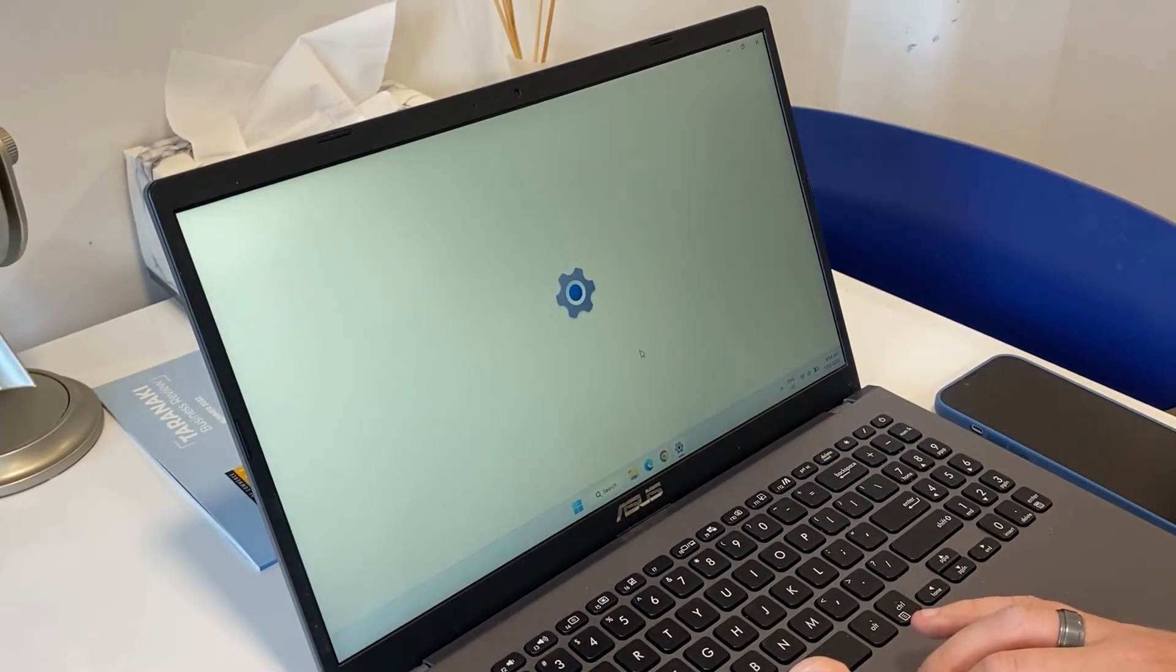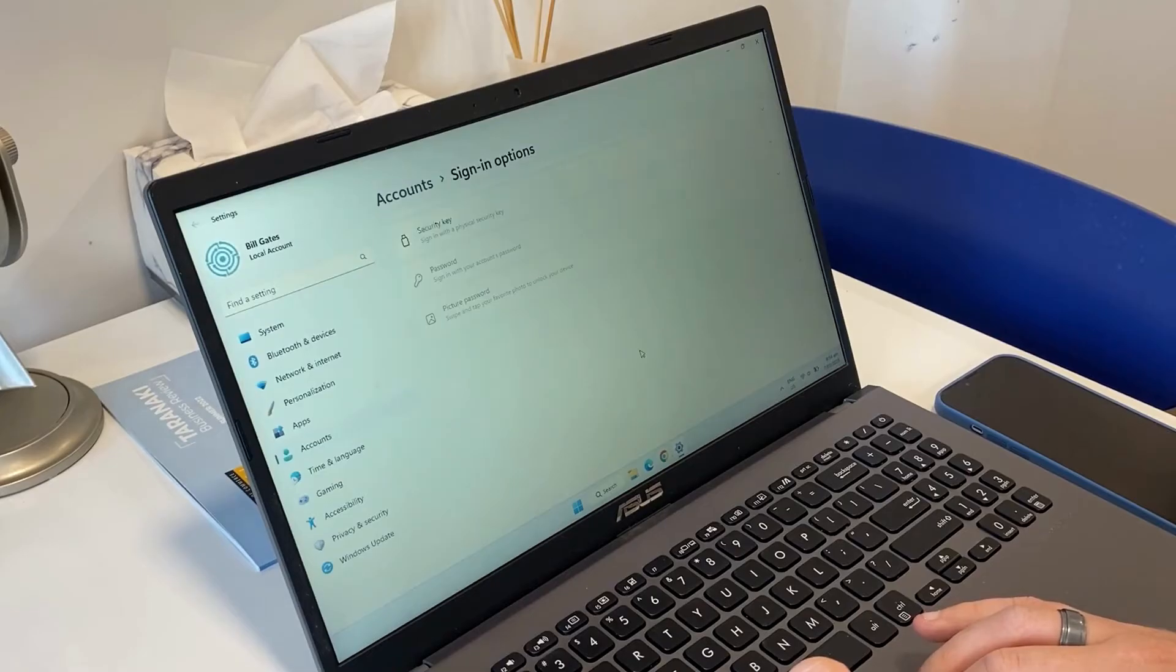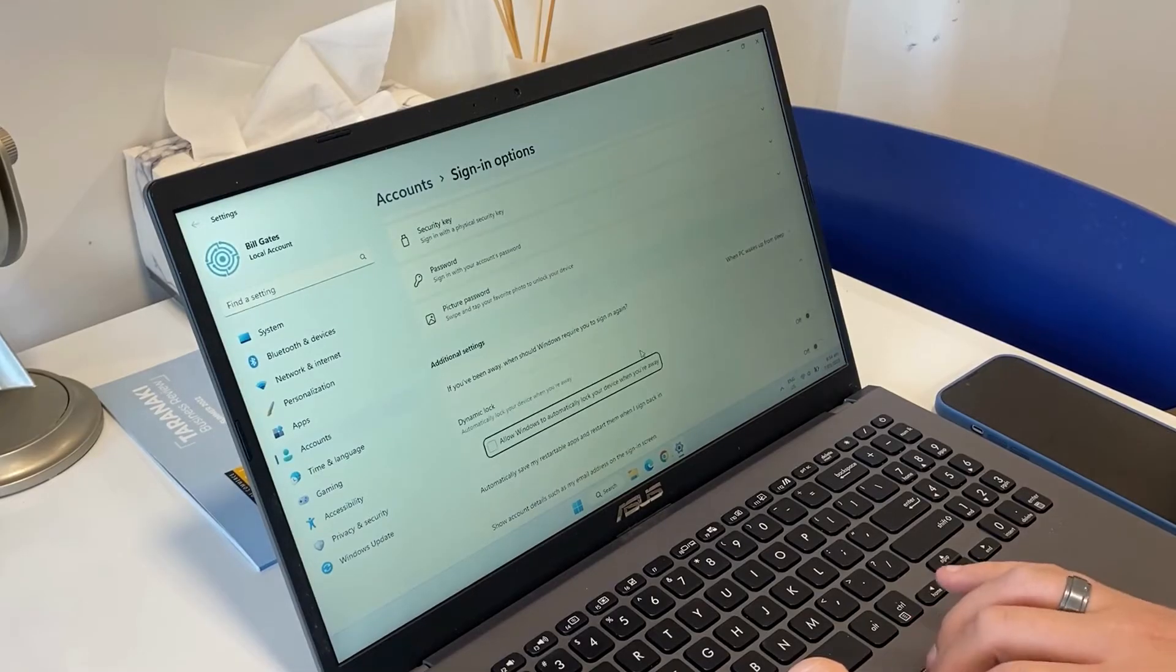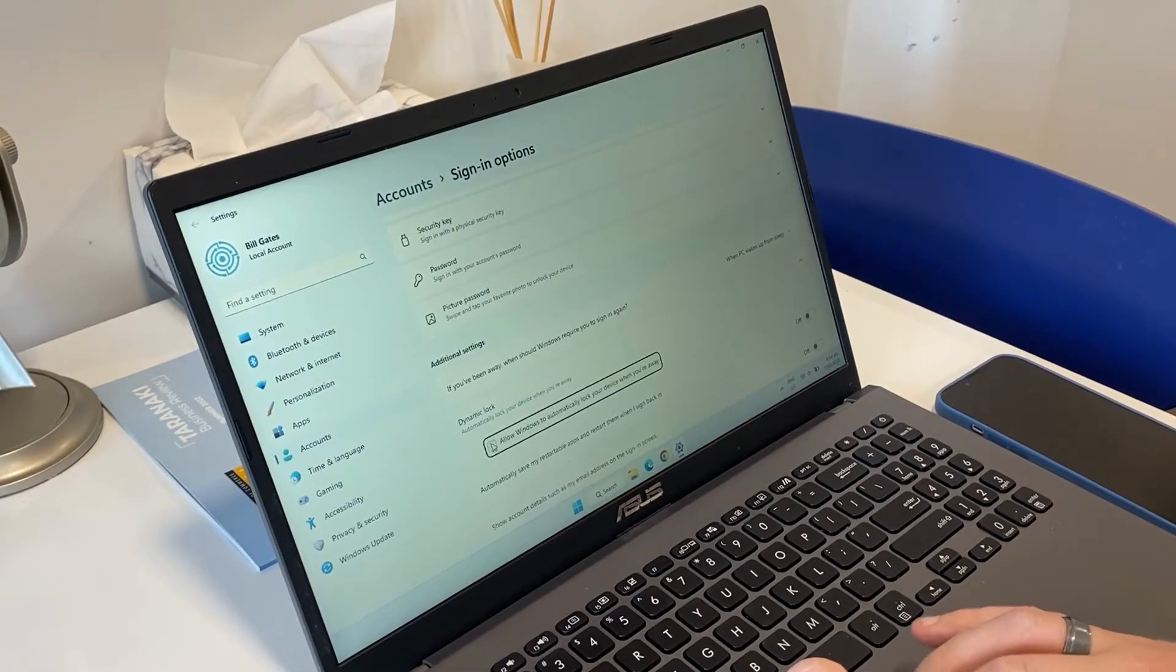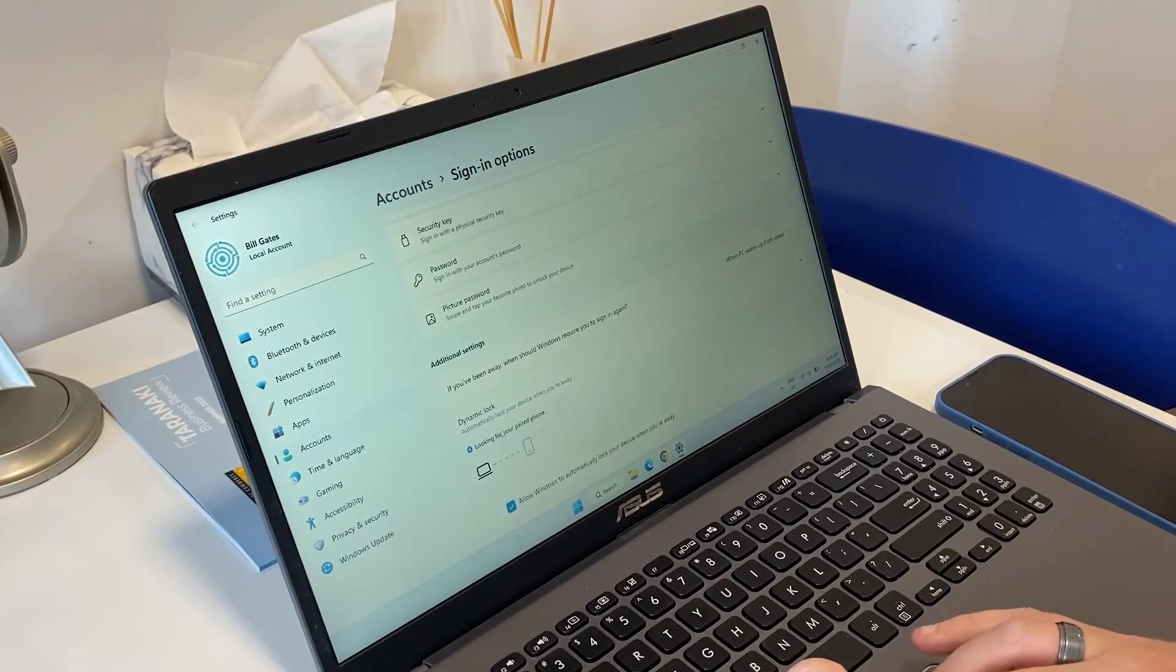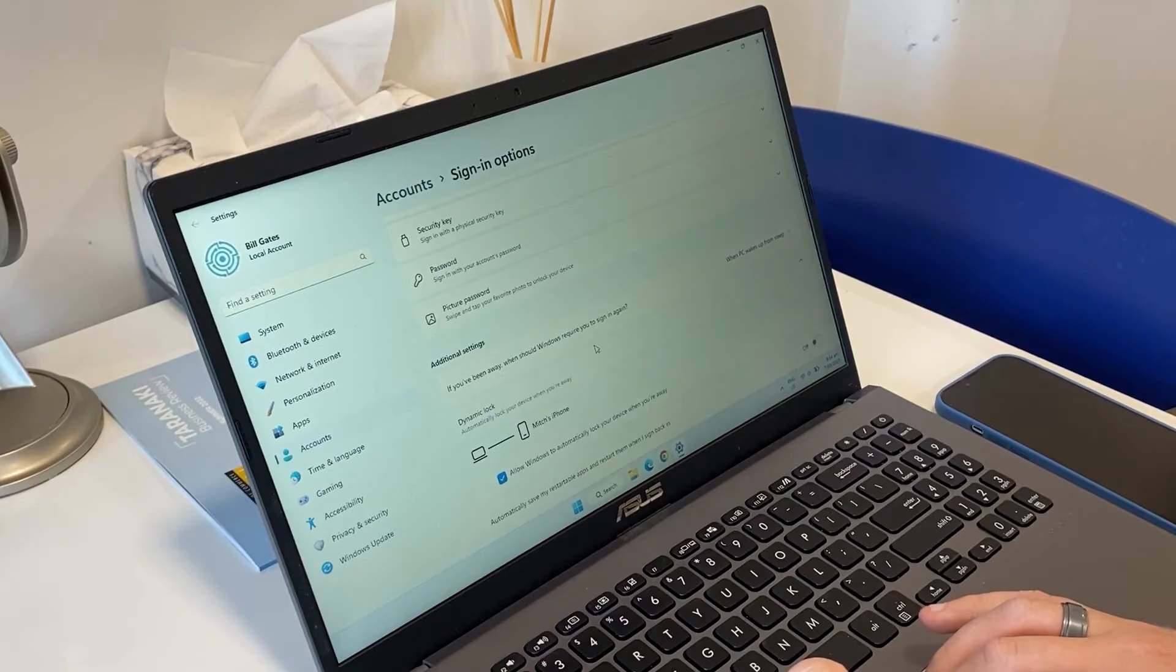Then all you need to do is tick the option to allow Windows to automatically lock your device when you're away. The PC will confirm your phone is paired and then you're good to go.